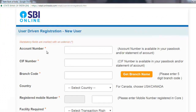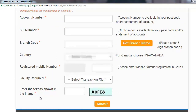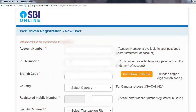First, you need to fill in the following details: account number, CIF number, branch code, country, registered mobile number, and facility required. Then enter the text shown in the image (captcha).